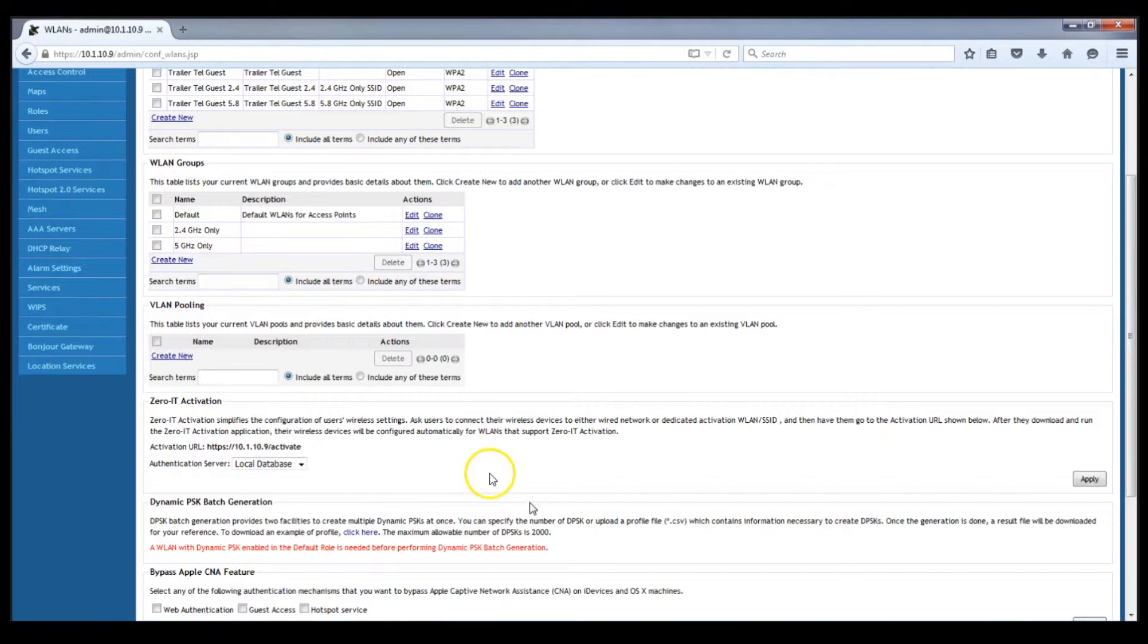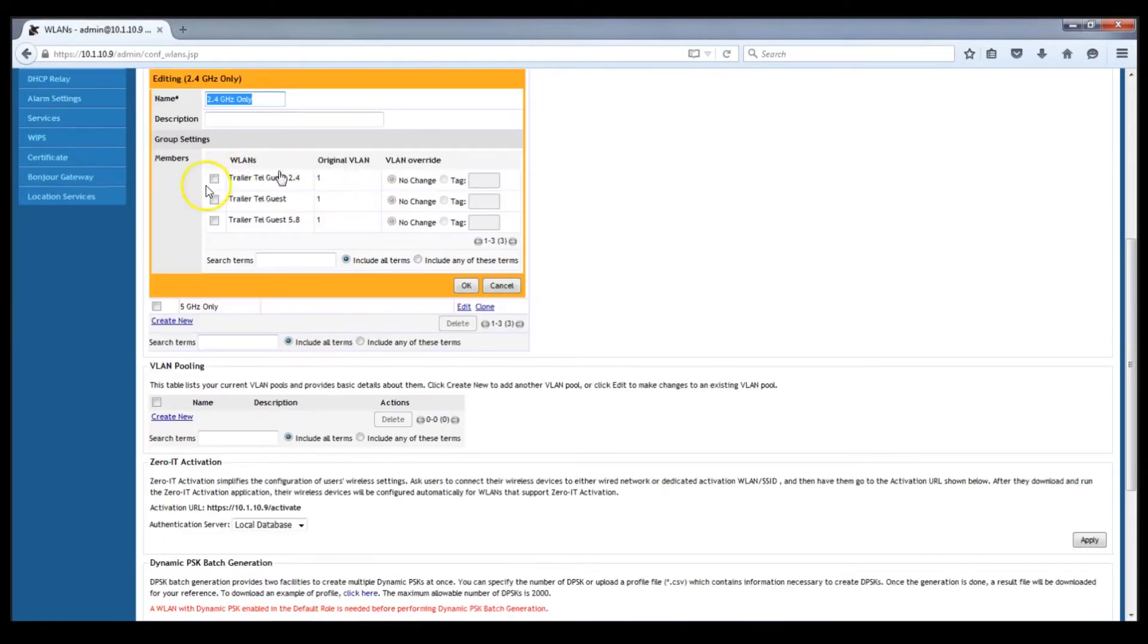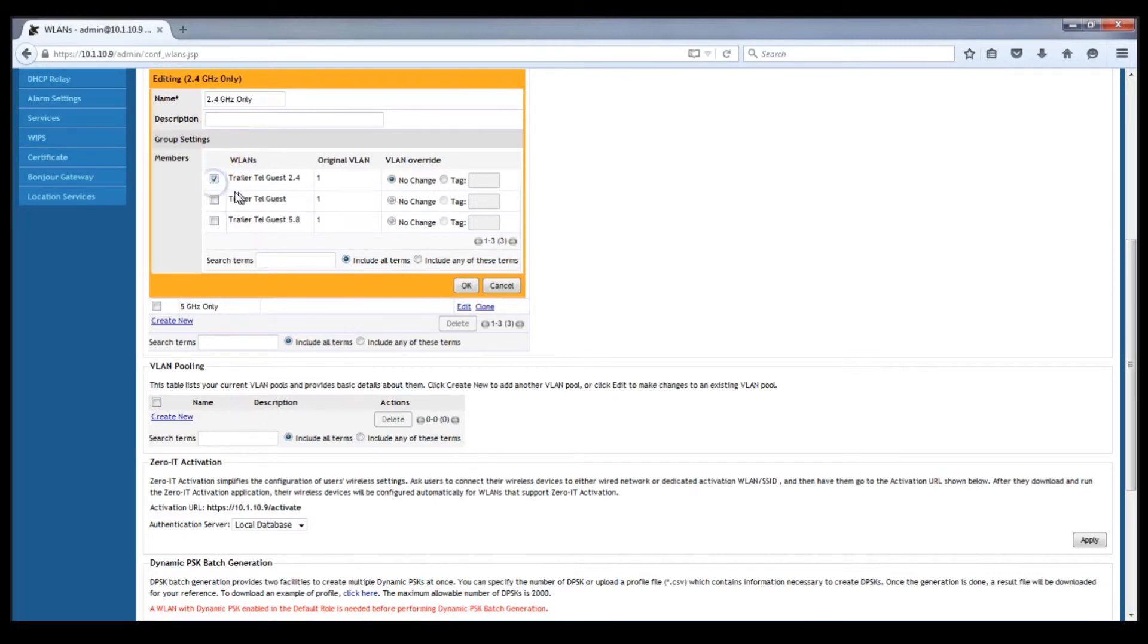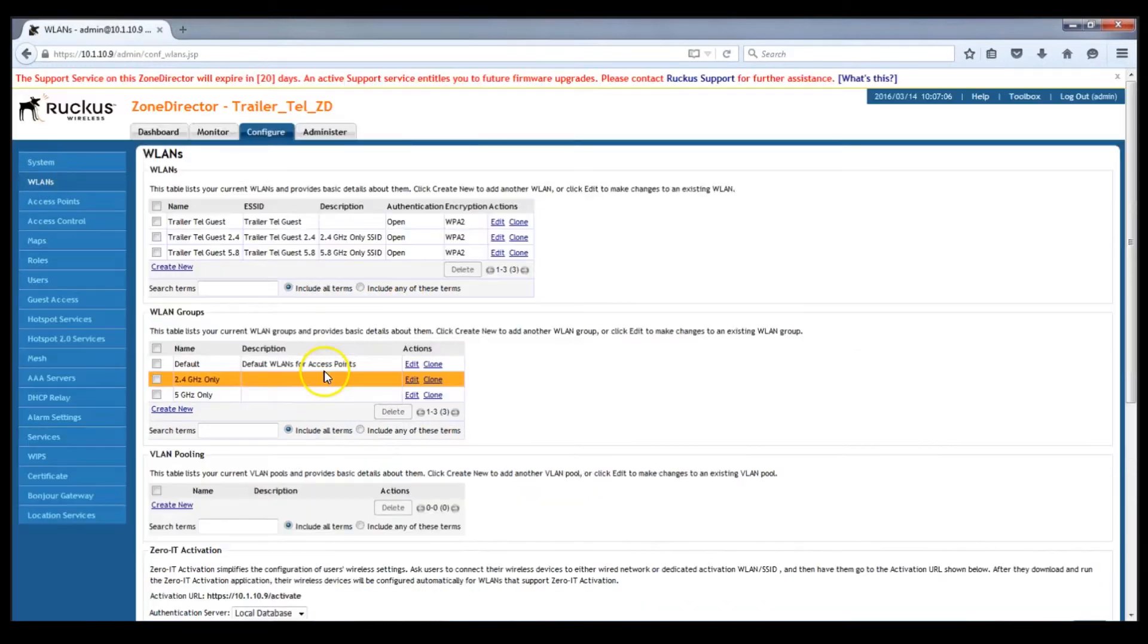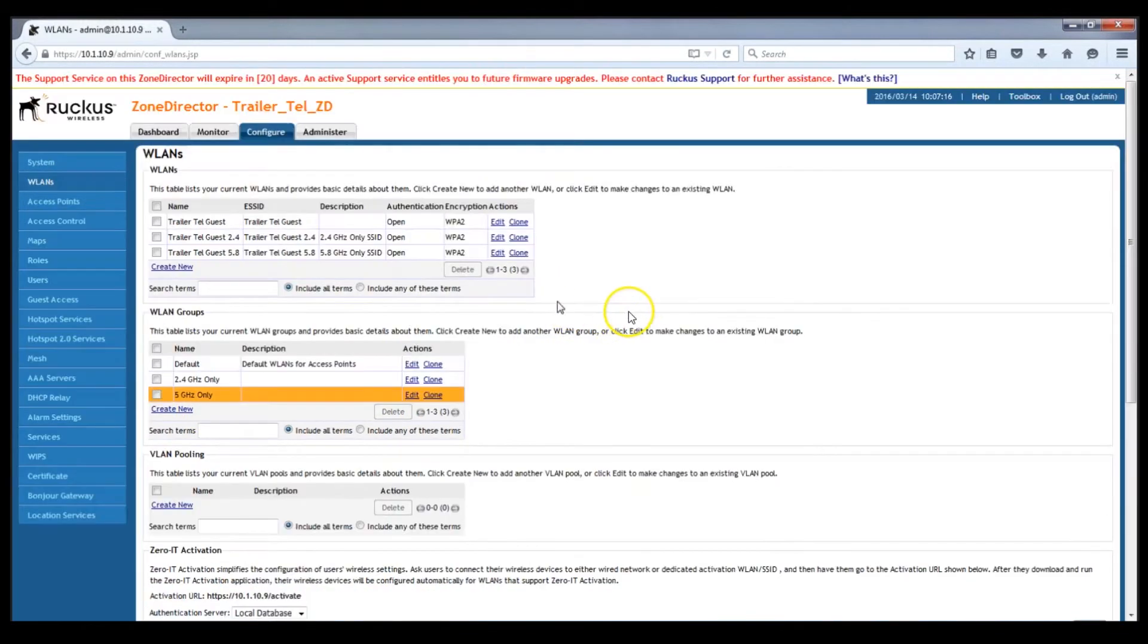Which we're going to make broadcast in only the 2.4 and the 5.8 gigahertz bands. In order to do that we're going to go to our 2.4 gig and 5 gig only WLAN groups. We're going to put the 2.4 gig WLAN in the 2.4 gig only WLAN group and click OK. And we're going to put the 5 gig WLAN in the 5 gig only WLAN group and click OK.